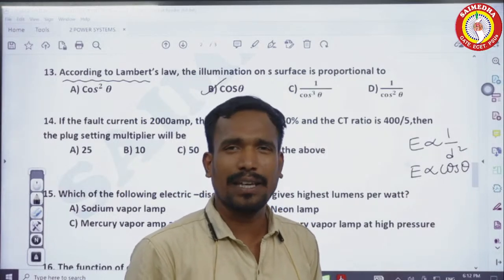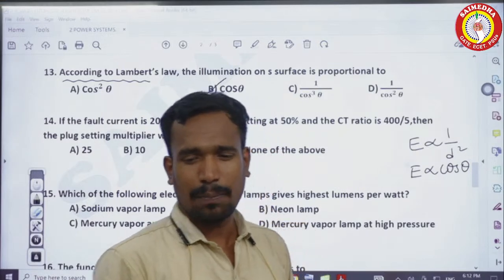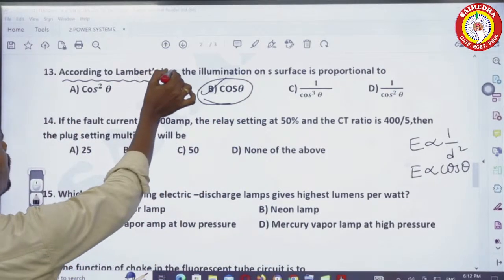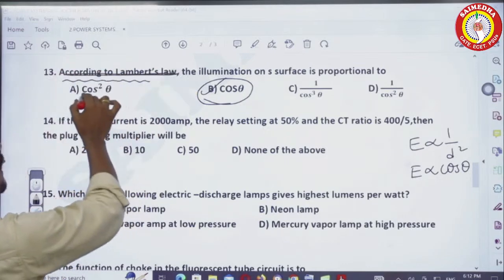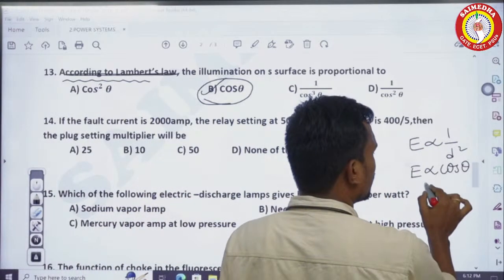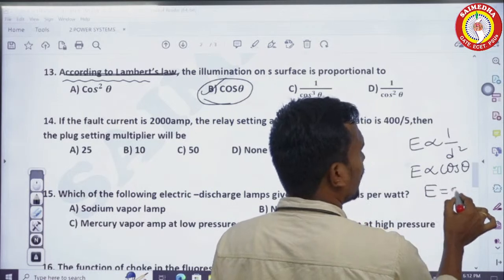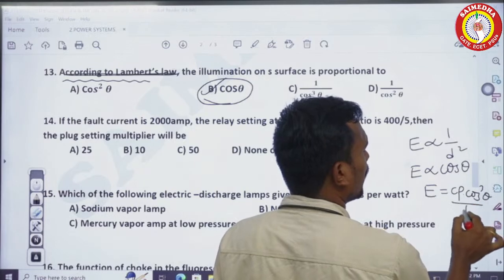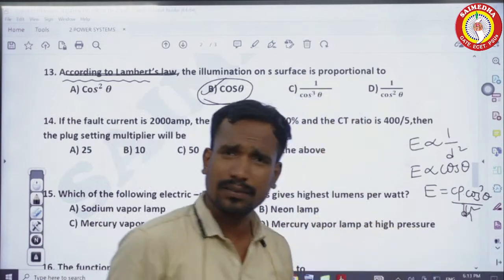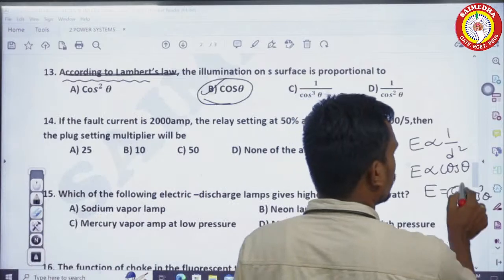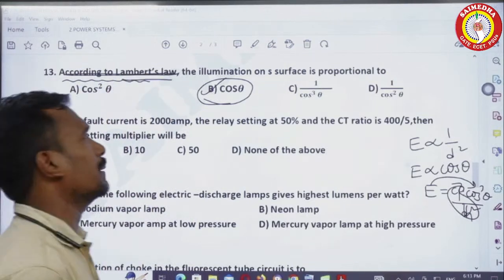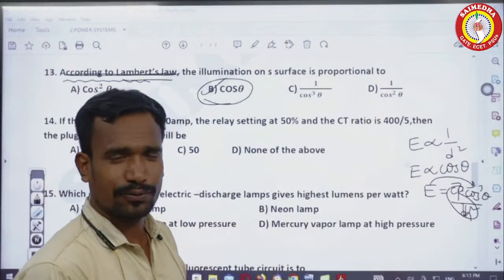Illumination is directly proportional to cos theta. If the question refers to Lambert's cosine law or Lambert's law, the answer is cos theta. The complete formula is E = Cp × cos³θ / d² (or h²), but according to Lambert's law, illumination directly proportional to cos theta is sufficient.